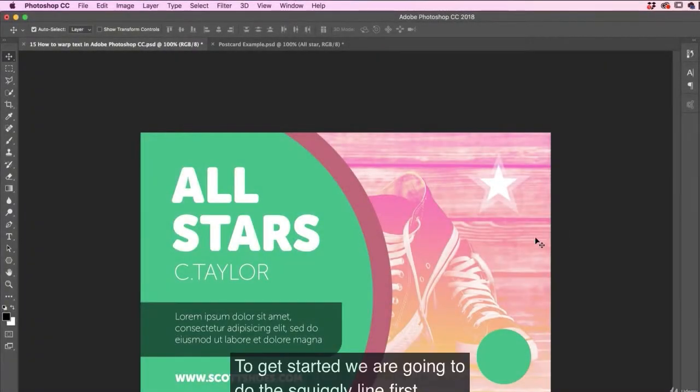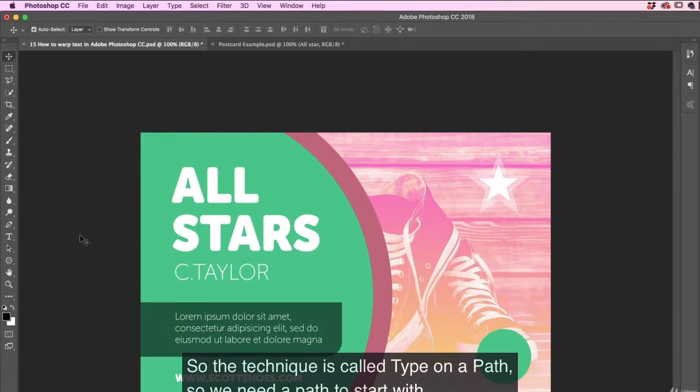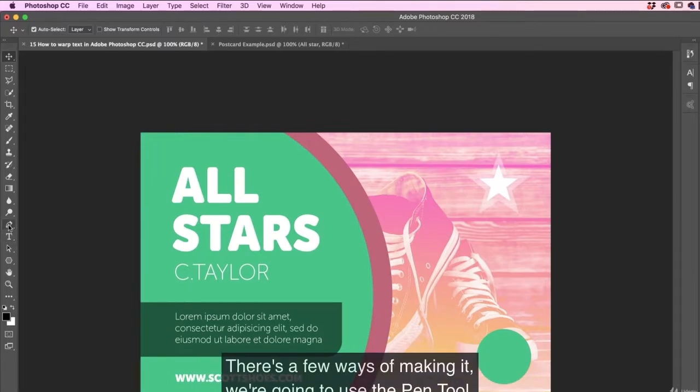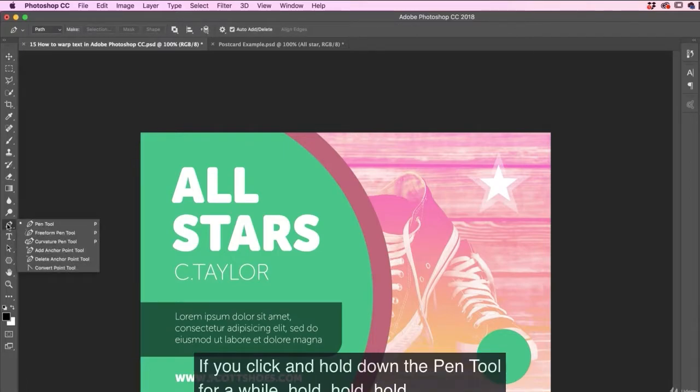All right, to get started, we are going to do the squiggly line first, then we'll do that kind of shape. So the technique is called type on a path. We need a path to start with. There's a few ways of making it. We're going to use the pen tool.